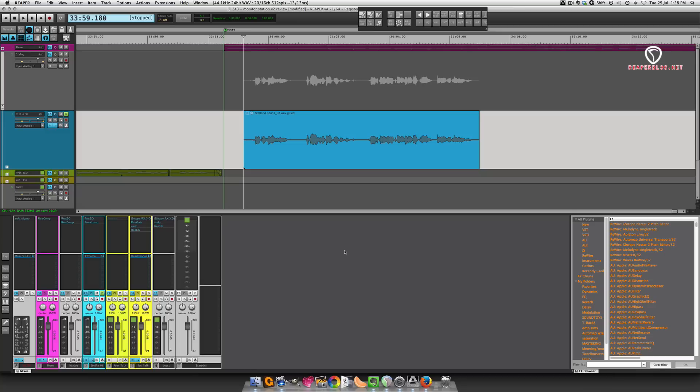Hey guys, welcome to another video from the Reaper blog. In this video I will show you how to set up an external editor, as well as my workflow for using an external editor.